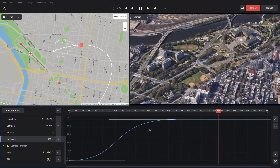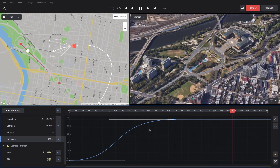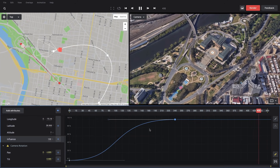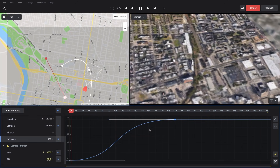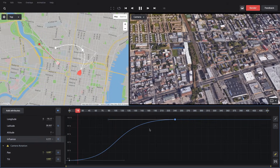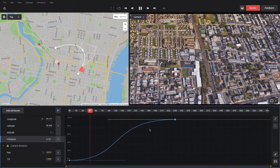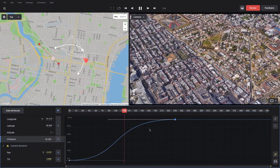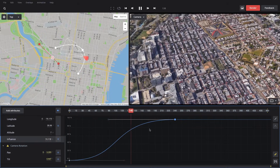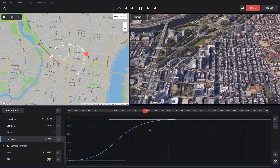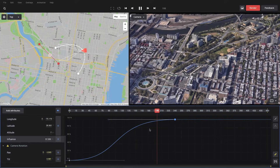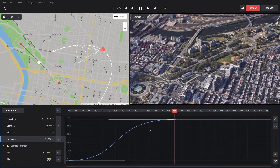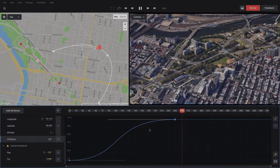That's all for now in this Camera Target and Multiview tutorial. Please check the documentation for more detailed information and tips and tricks about working with these tools. Until next time, thanks a lot for watching. Bye.